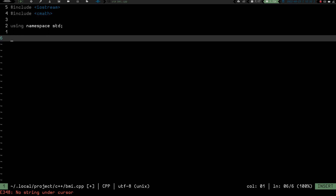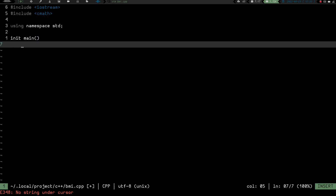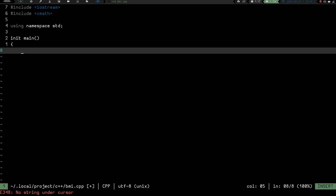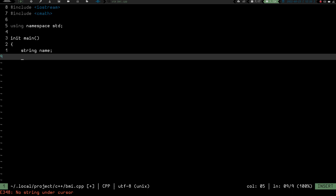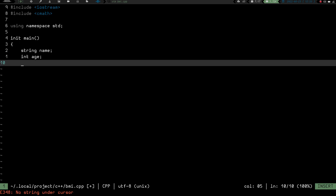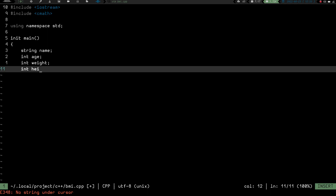Once we've got that done, we need to create and initialize a main function. So we're going to do int main with opening and closing parentheses and a curly brace. Then we are going to have a string for our name. We're going to have an integer for our age, an integer for our weight, and an int for our height.